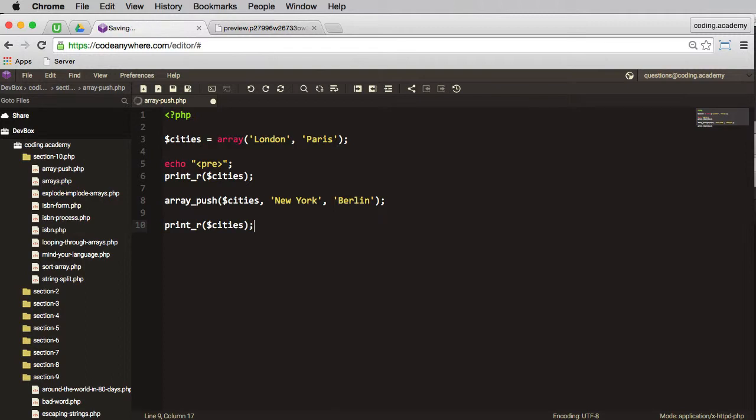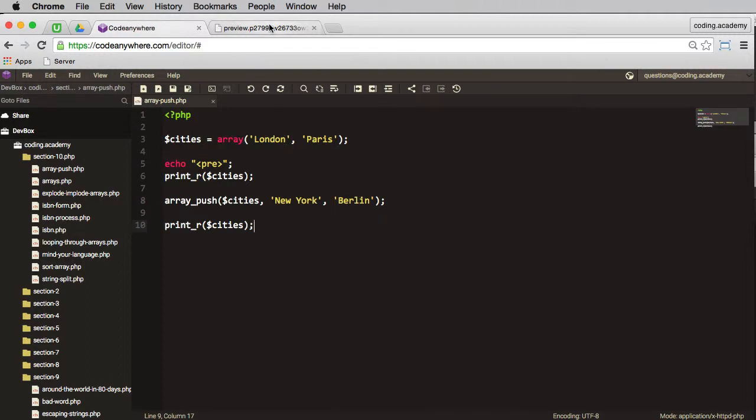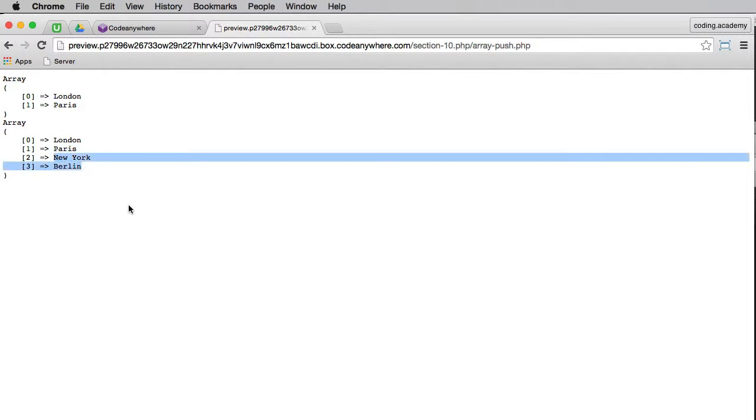Save that, go to the browser and we'll refresh. And now we have London and Paris as before, and now we've added those two new cities.